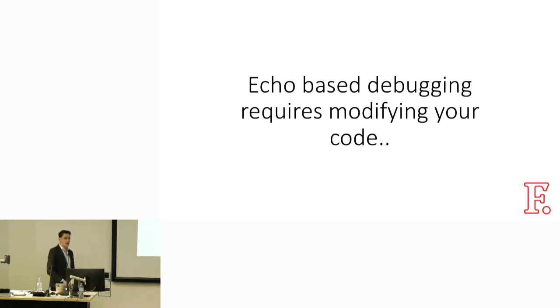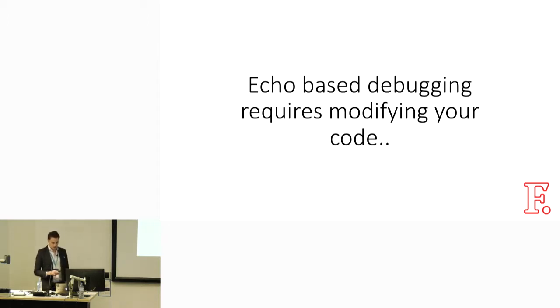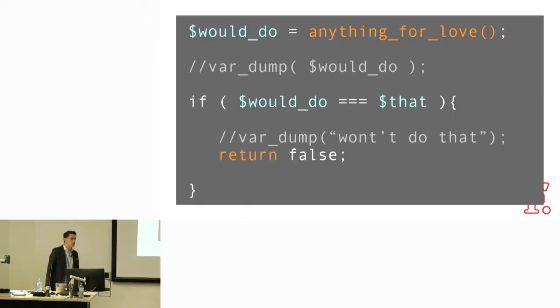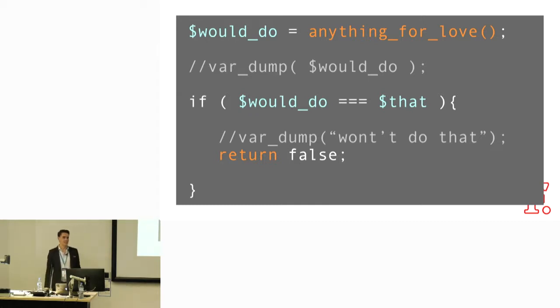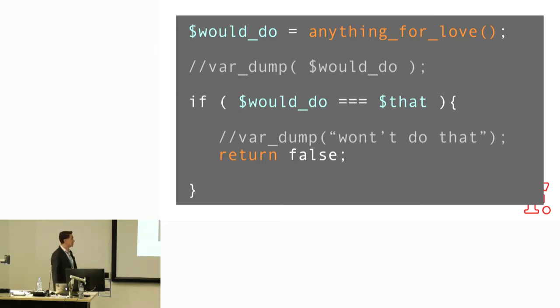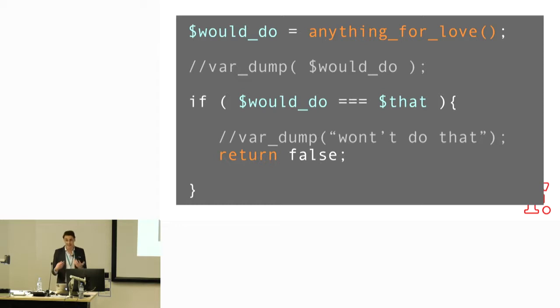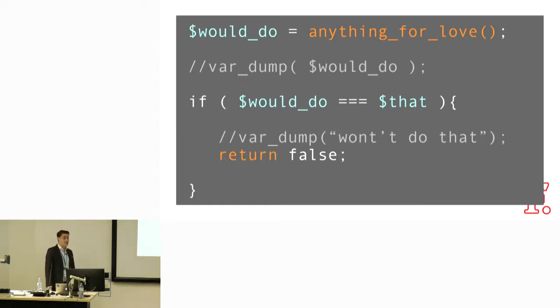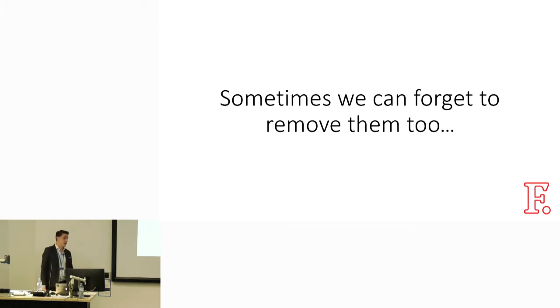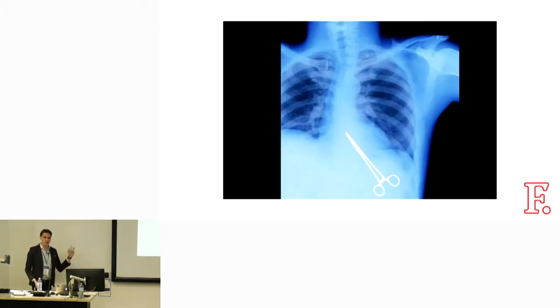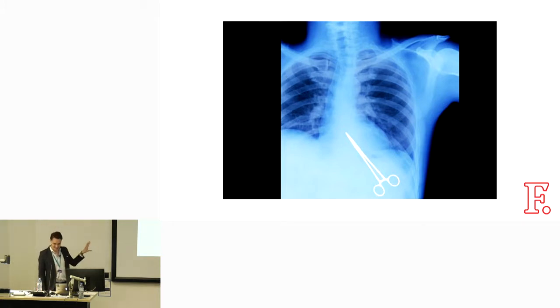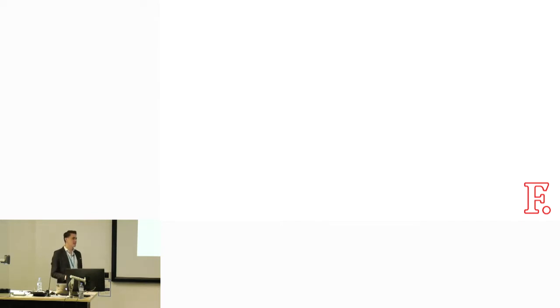The other thing I don't like about echo-based or print-based debugging is that it requires modifying our code. I'm sure we've all seen code bases that look like this, with commented out var dumps or error logs. Sometimes they're not even commented out. People leave them in there, not knowing they're spamming the error log. Sometimes we forget to remove them after we've fixed the bug. No one's really happy in this situation.